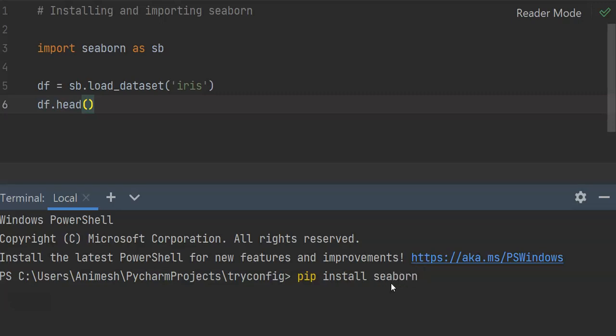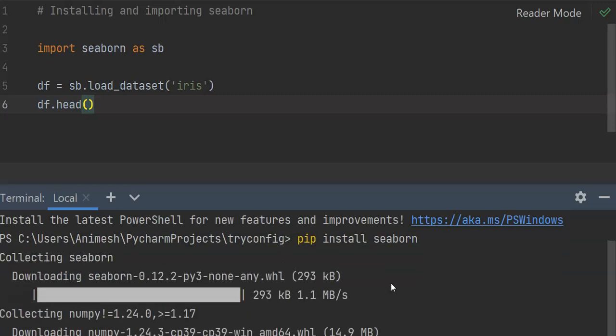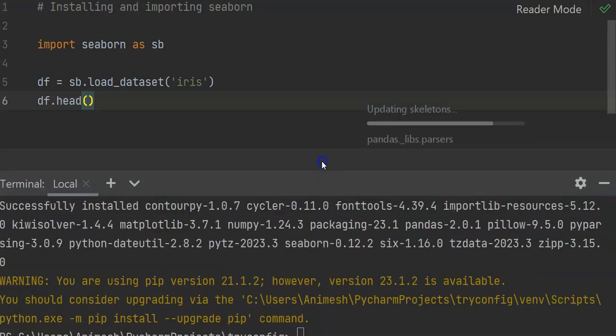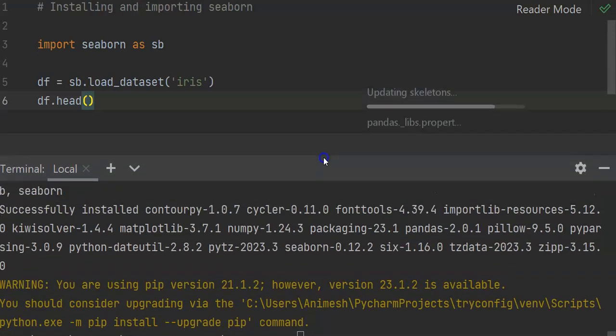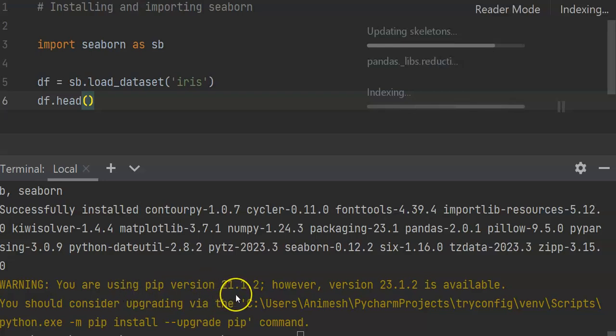We press enter and wait till it gets installed. We see it has installed with some warnings which are related to versioning. I'll make a separate video for versioning and creating a requirements.txt file.